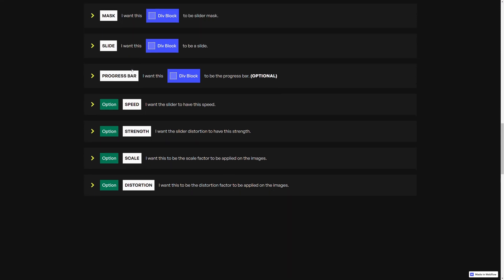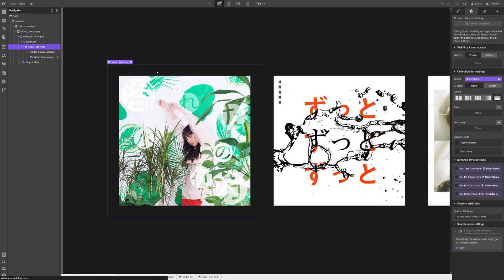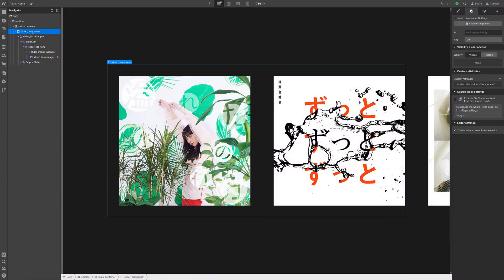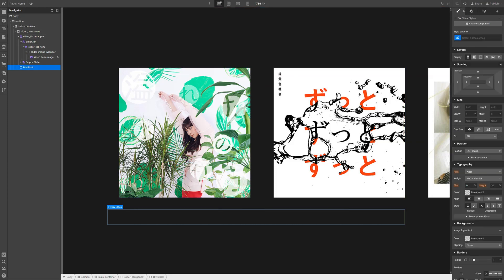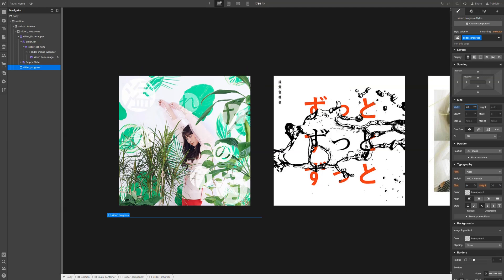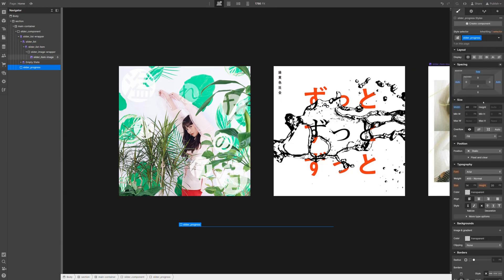Then, go back here. We could even add, if we want — it's optional — a progress bar. So let's select our slider component. We first need to add a first div block that will define the maximum width of our progress bar. We can call it slider progress. Let's set its width to 40vh, then set both the left and right margin to auto, add a bit of top margin — let's say 5vw — and set the height to 2 pixels.